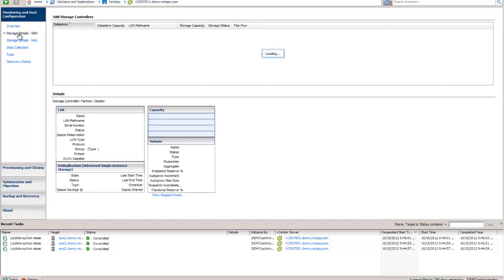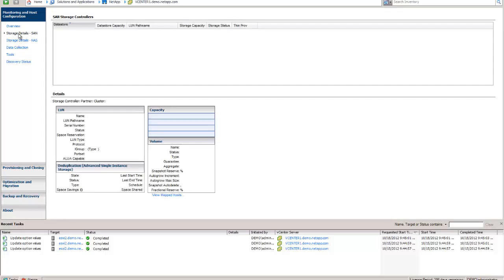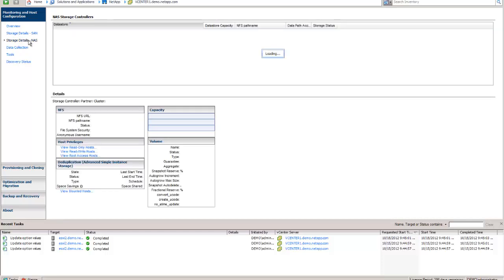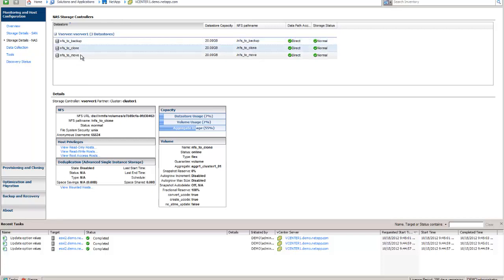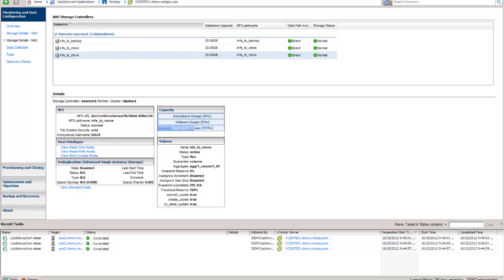The other screens over here on the left under monitoring and host config. Again, I apologize I don't have anything under SAN at this time because of the nature of the lab environment. But we do have some various NFS volumes in here that are attached to this vServer.